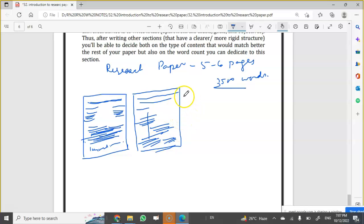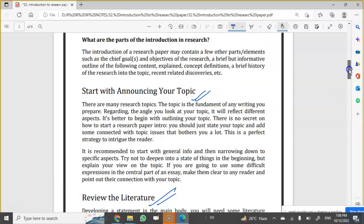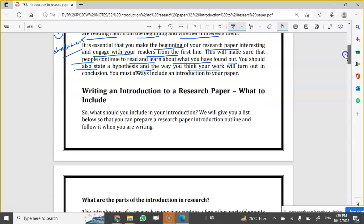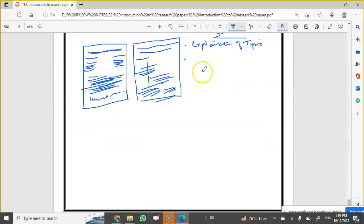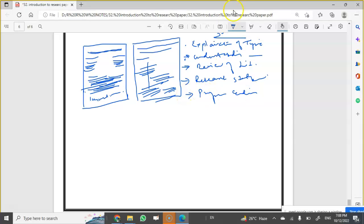You have to compose all four points in the introduction. First is explanation of topic. Second is understanding of the topic and research statement. Third is review of literature. Fourth is research statement. And fifth, it can be like a proper ending. This is your introduction part.